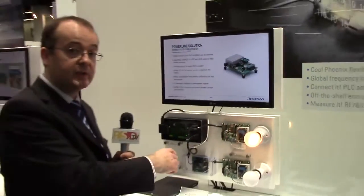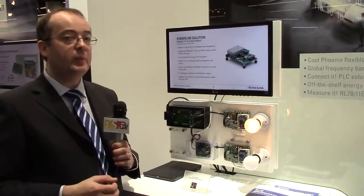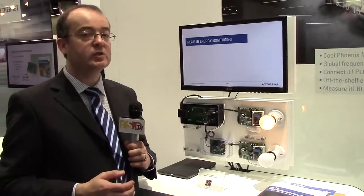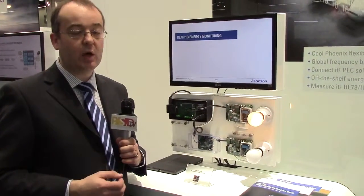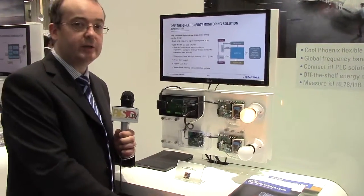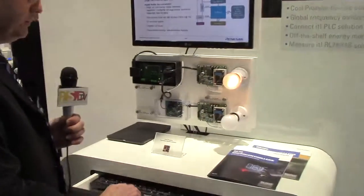This is our RL78 i1b application specific microcontroller which is designed for wide dynamic range high accuracy measurements. We'll show it in use.